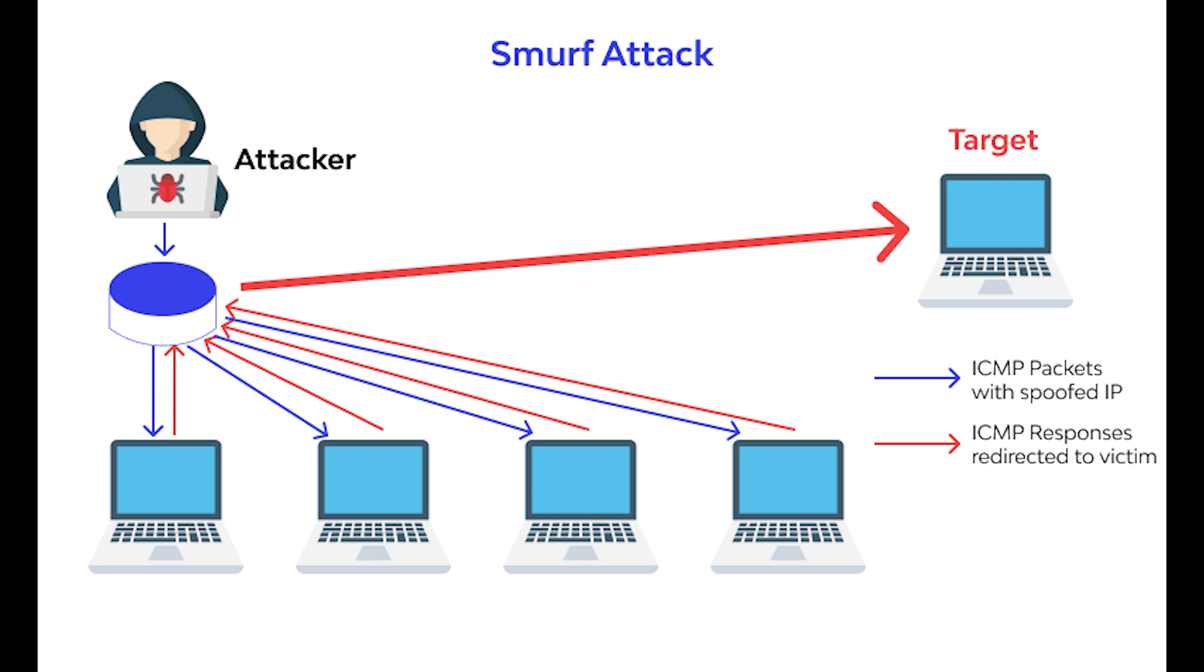You can prevent these attacks by configuring your firewall, adding filters to your router, looking at spoofed packets, and monitoring traffic patterns as well as scanning your network.